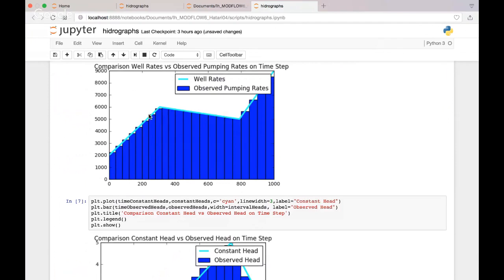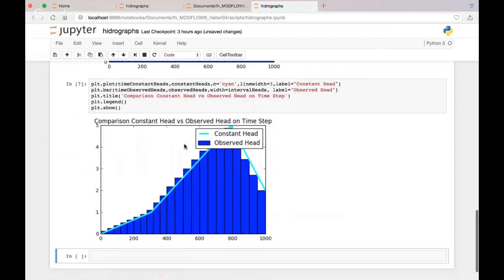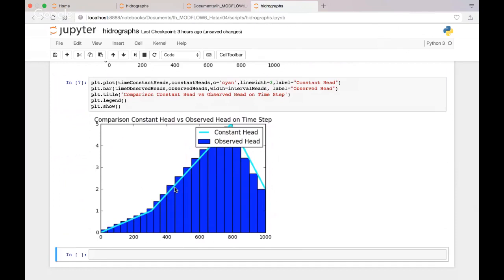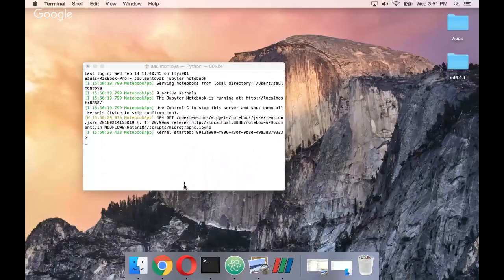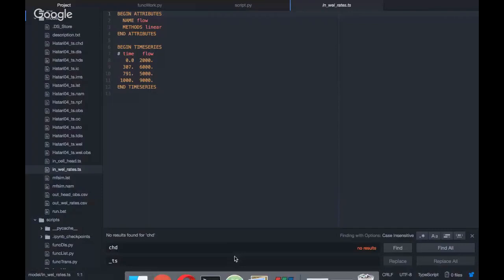This is the well rates — the whole time step has an equal well rate that is equal to the average on the range. Here you see that there is a difference, because the value on the time step is equal to the constant head value at the end of the interval — that's why it intersects at the end of the interval. This is where well rates is linear, and cell head is linear-end — this is where the difference lies.